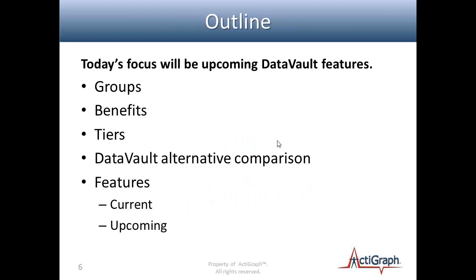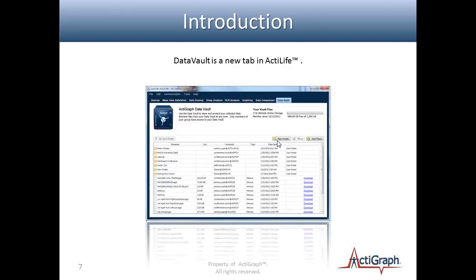Today we're going to be focusing on how access to the Data Vault and your data is grouped together, the benefits of the Data Vault, how we price via a tiered pricing model, alternatives to the Data Vault, and current and upcoming features. I'm going to turn it over to my colleague Patrick Houghton.